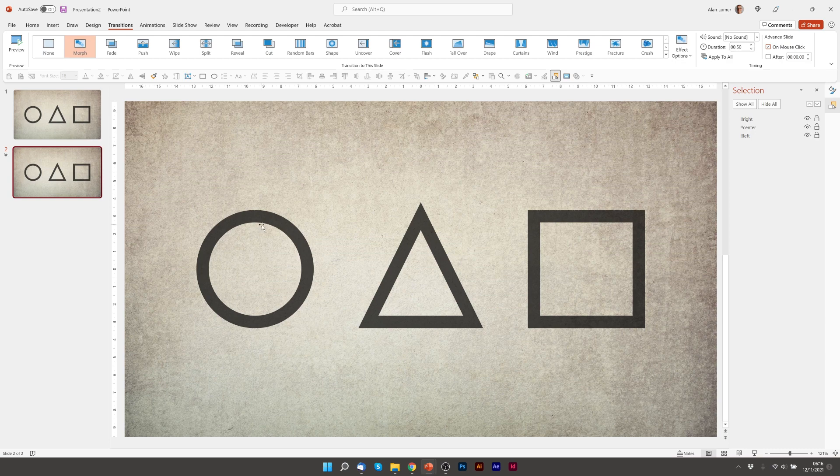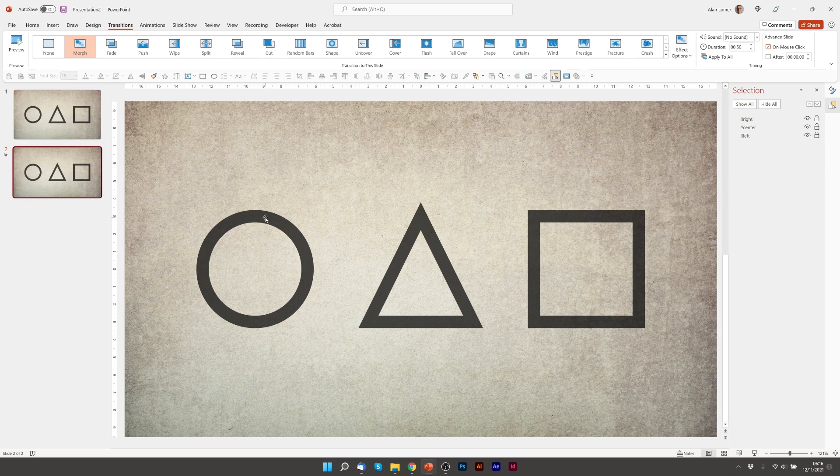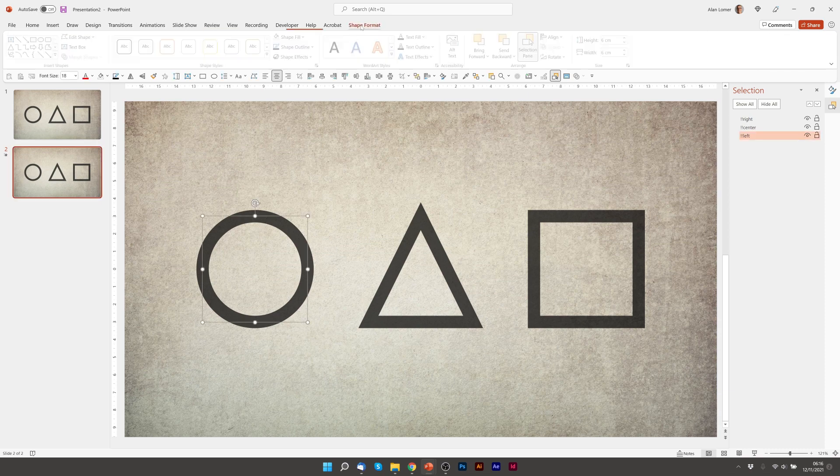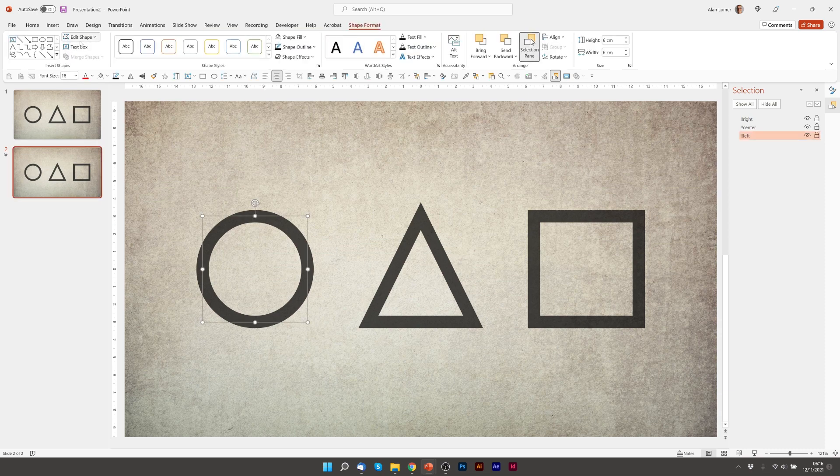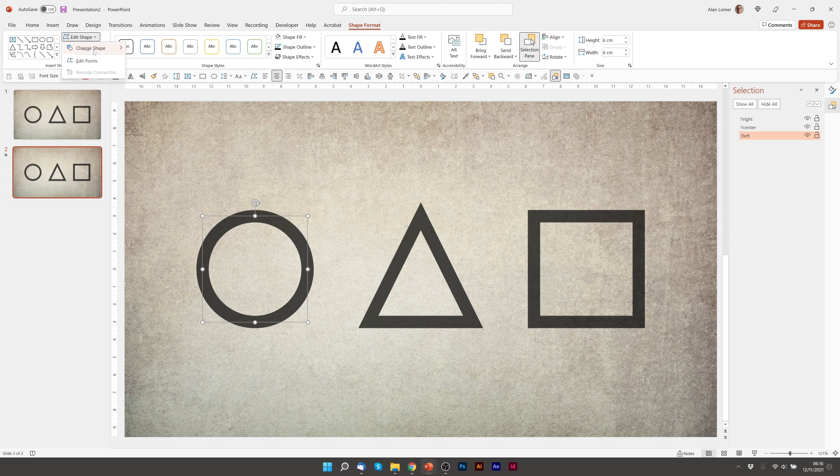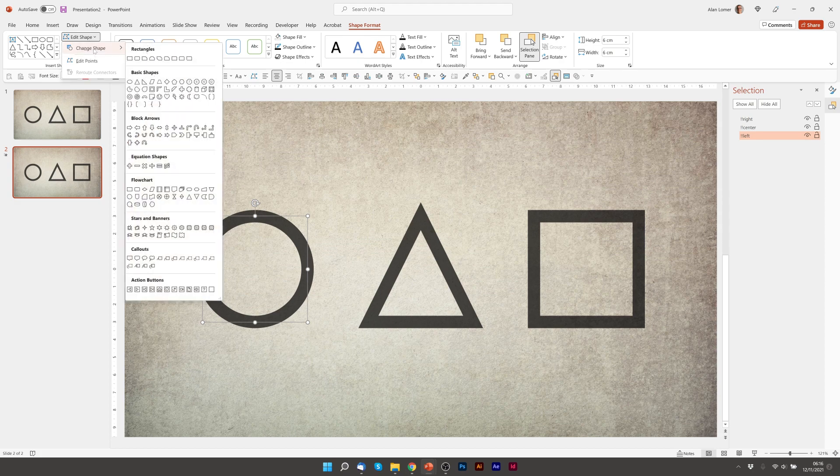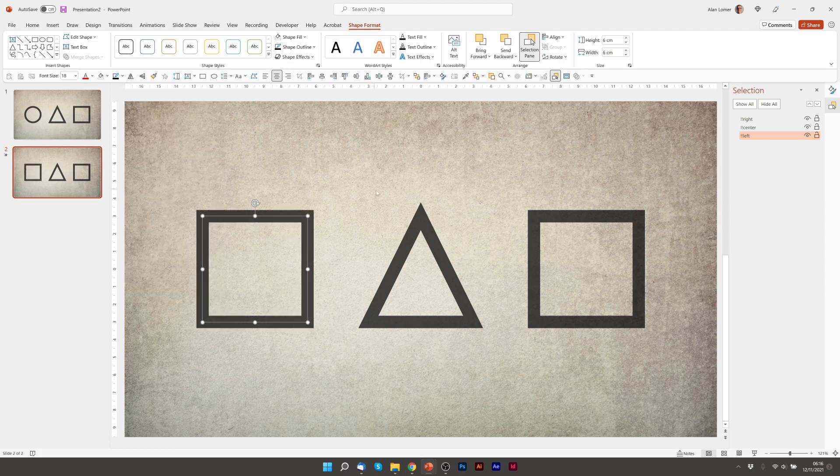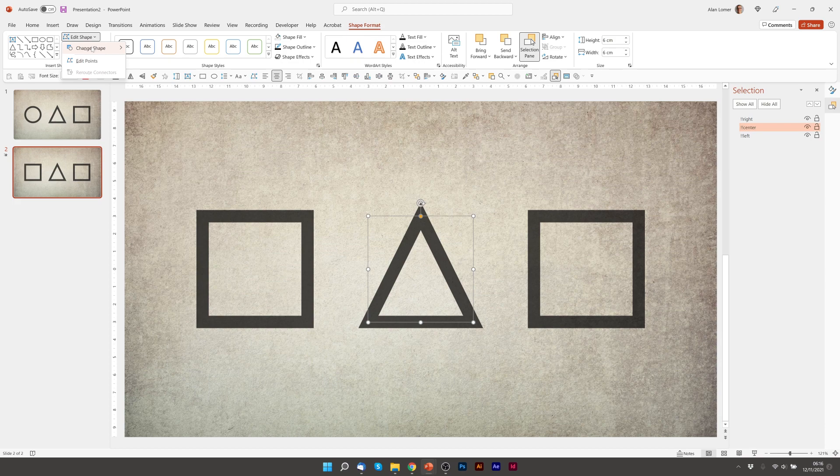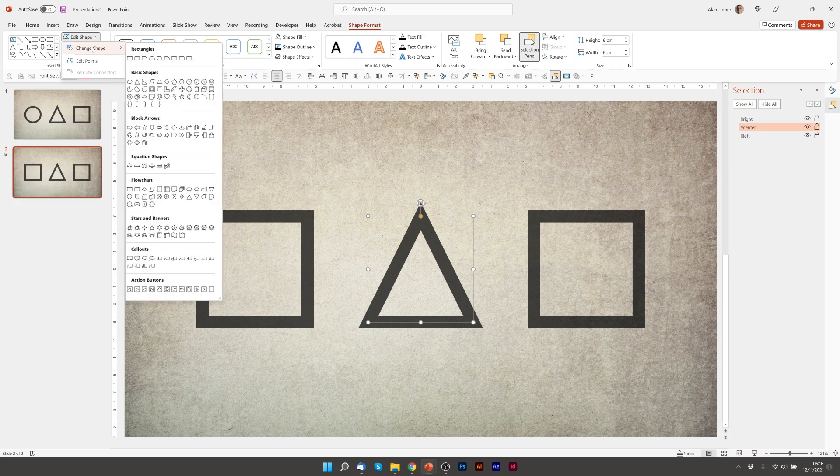I just need to use the function we used earlier to change the shapes. So I'm going to click on this shape format, edit shape, change shape. And this is going to be my square, edit shape, change shape.